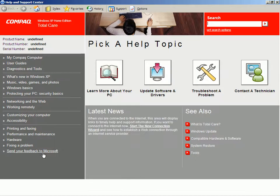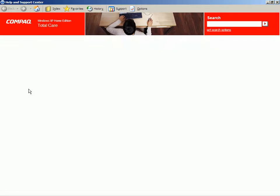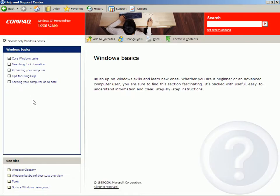It looks like this, and on my computer there's a lot about Compaq, and you can learn more about your particular computer. But even if yours has no particular information about your computer, I think there's a place on here that everyone who uses Windows should go to at one time or another, because there's all sorts of information there. It's called Windows Basics, and when you click that, you will find Core Windows Tasks.